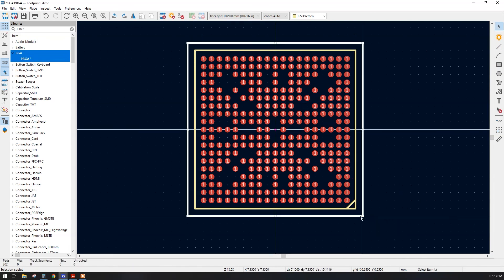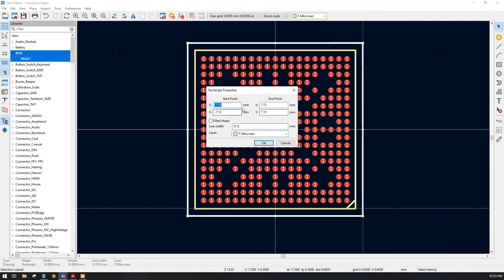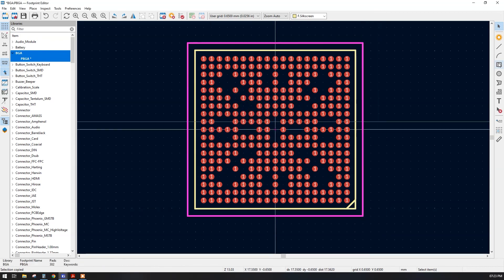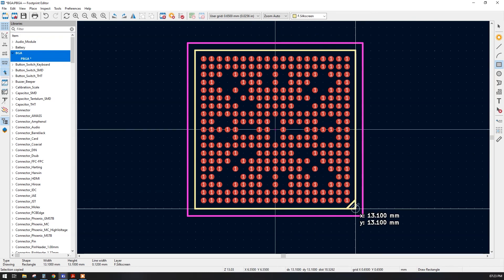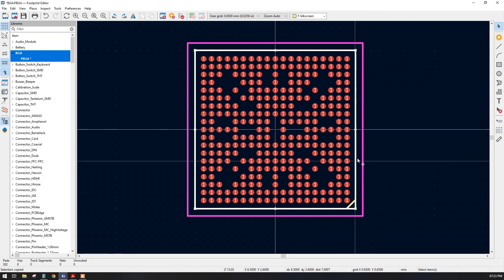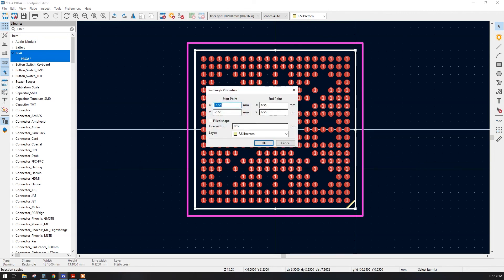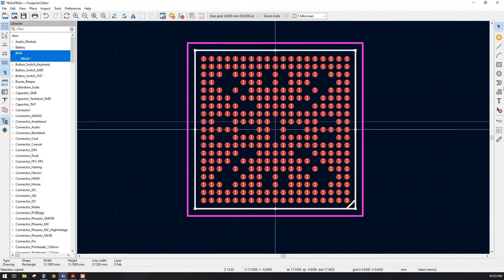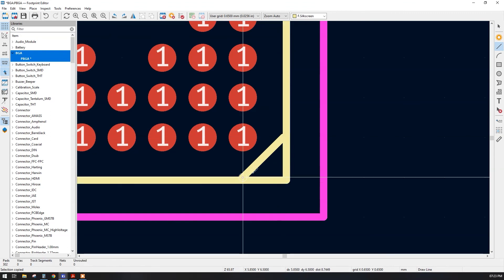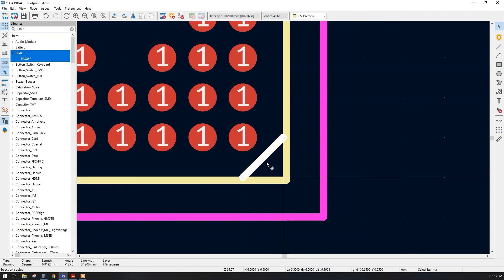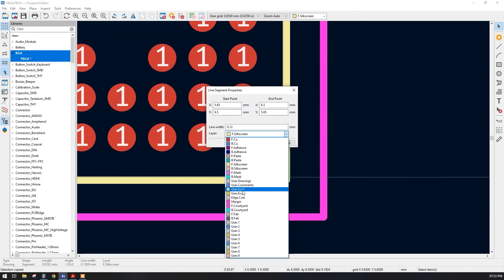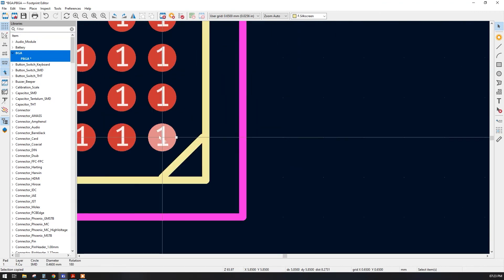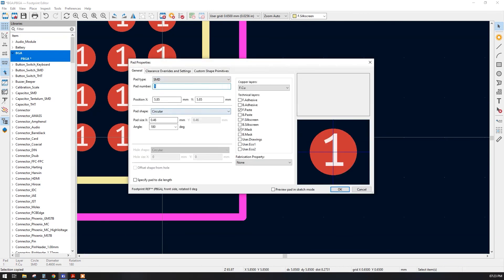Now let's create the courtyard. Simply take a square, draw it, and change the layer to courtyard. This is the courtyard done. For the fabrication layer, draw the shape, double-click and press E to open properties, and write it as a fabrication layer. Draw one line for the fabrication reference, double-click, press E, and change it to the fabrication layer. You have to assign the numbers yourself, otherwise this video would be very lengthy.